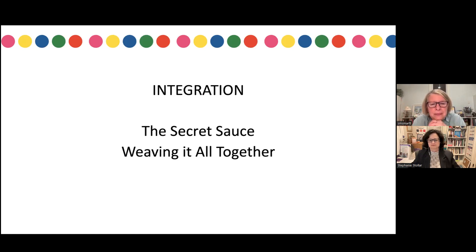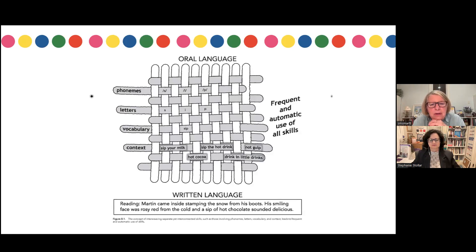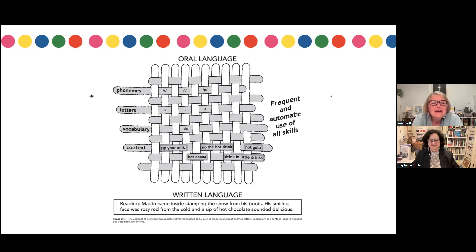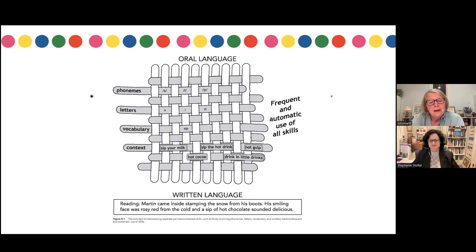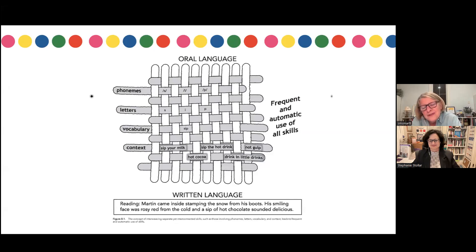We use a graphic — it looks kind of like a potholder — where the idea is that we might be teaching the phonemes of SIP, then help match the letters to SIP, then talk about the meaning: you could SIP your milk, or SIP the hot drink, meaning to not gulp. And the written language might be: 'Martin came inside stamping the snow from his boots. His smiling face was rosy red from the cold and a SIP of hot chocolate sounded delicious.' That's our way of helping teachers understand the interconnectedness of the five components.